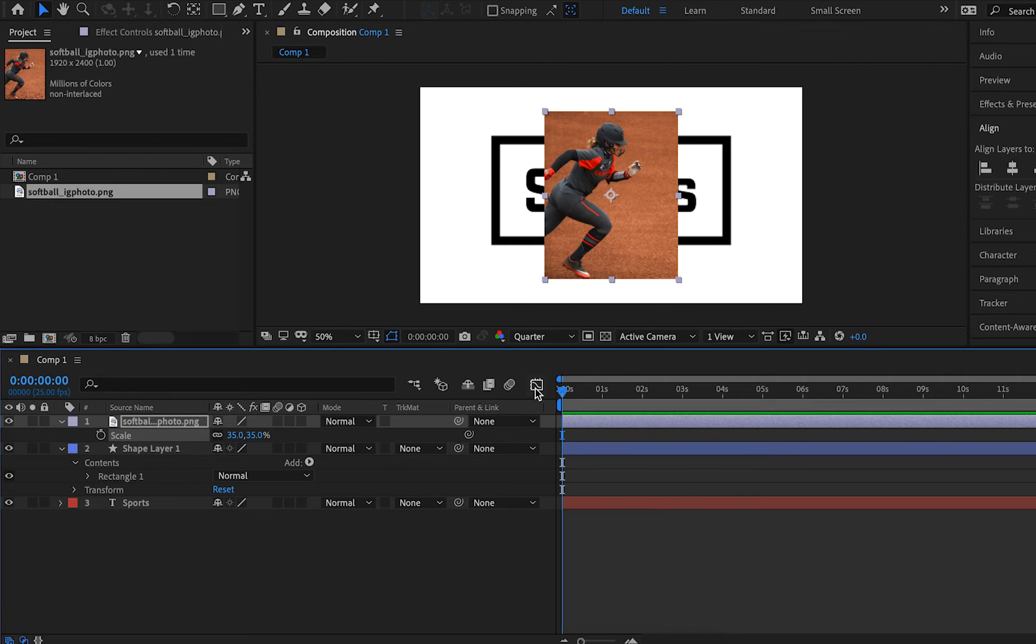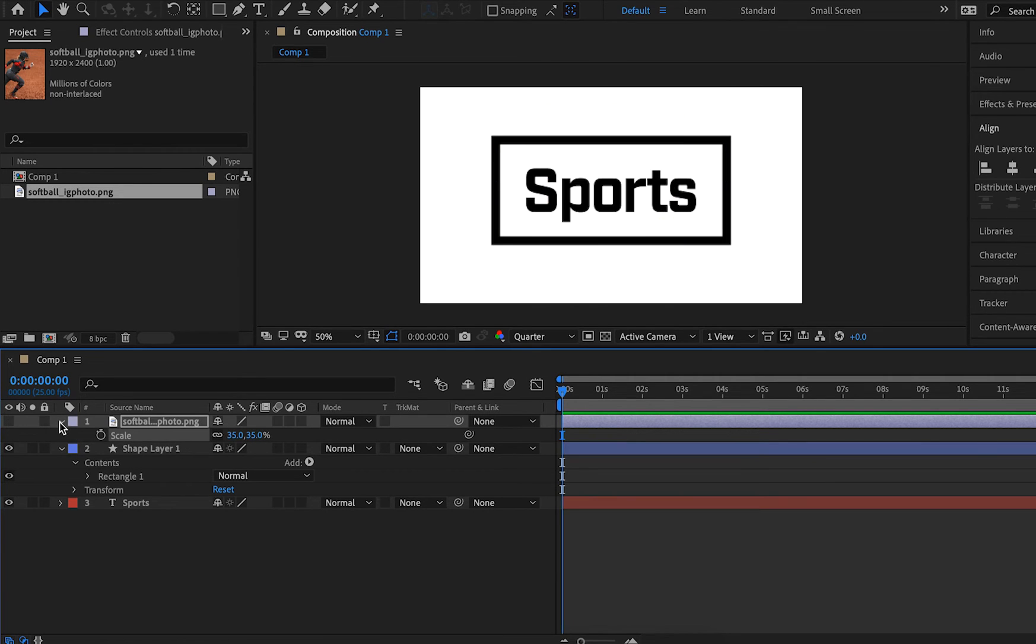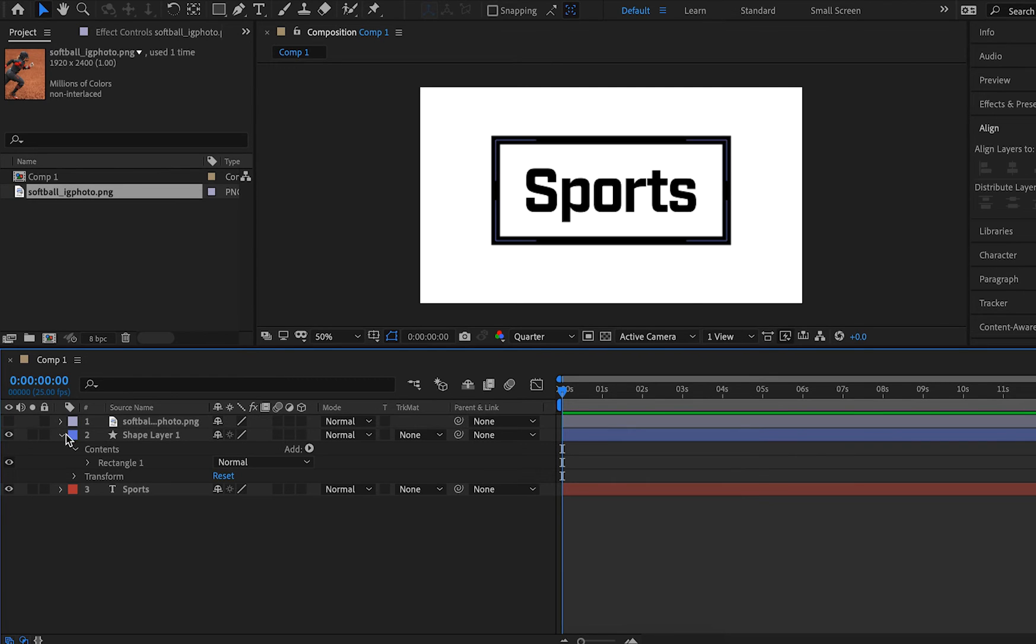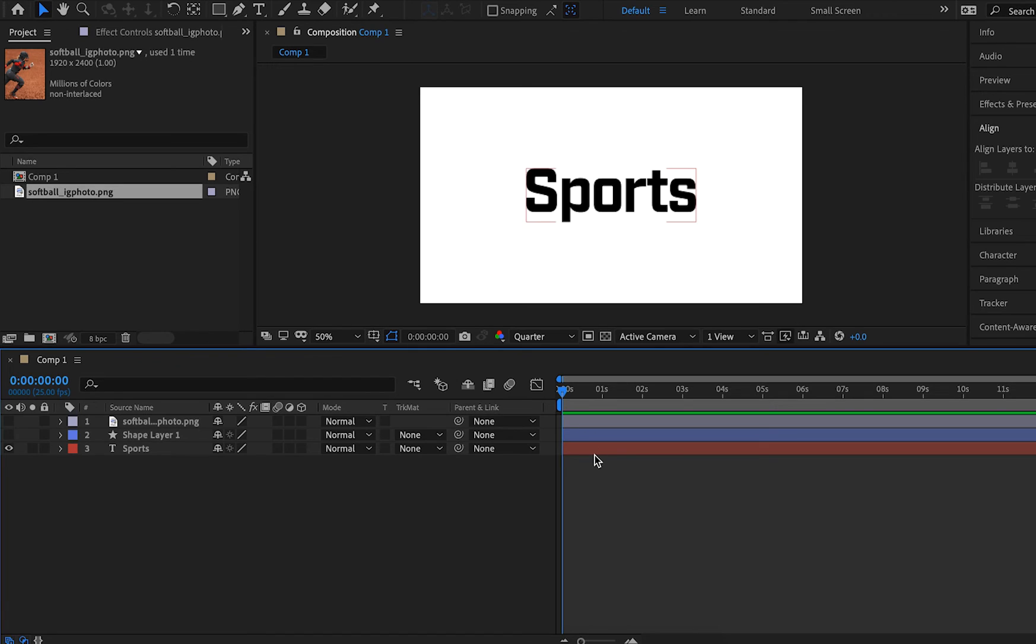But what is the beauty of After Effects? What actually makes it important? Well, it comes in the ability to edit and animate things. So I'll turn off this layer for now, similar to how we would in Photoshop. I'm going to show you how we can animate something as simple as possible in After Effects. For this, I'm also going to turn off my rectangle. And we're just going to start with the sports text.